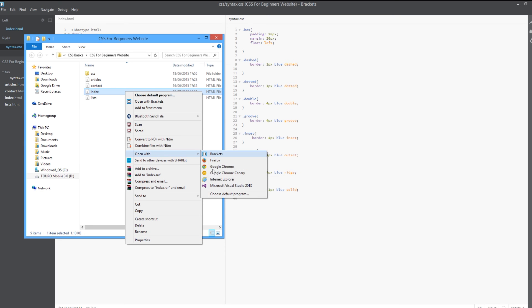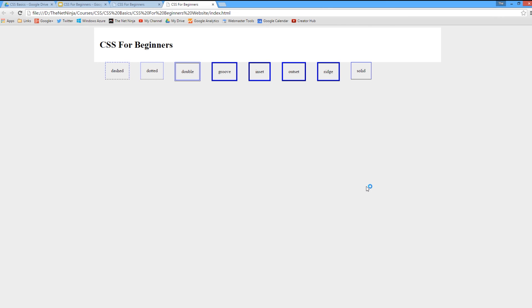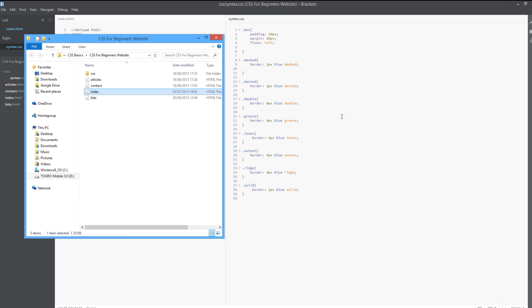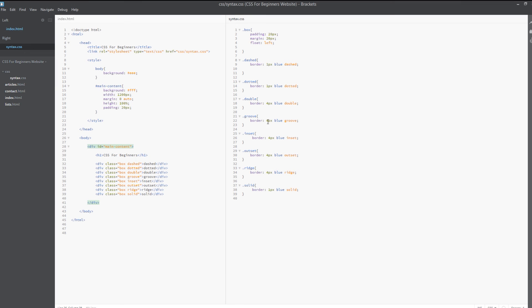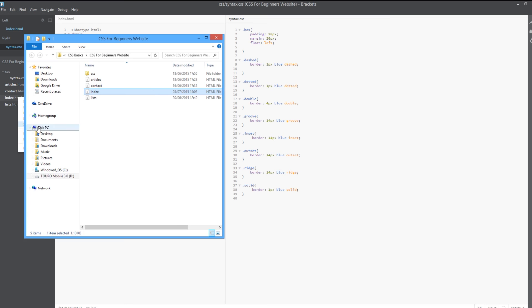Open with Chrome. Now we can see the double one, but hang on—the groove is still not big enough, the inset is still not big enough, outset and ridge still not big enough. Let's try increasing these even more—let's just put 14 pixels. Save that again and view in the browser one last time.